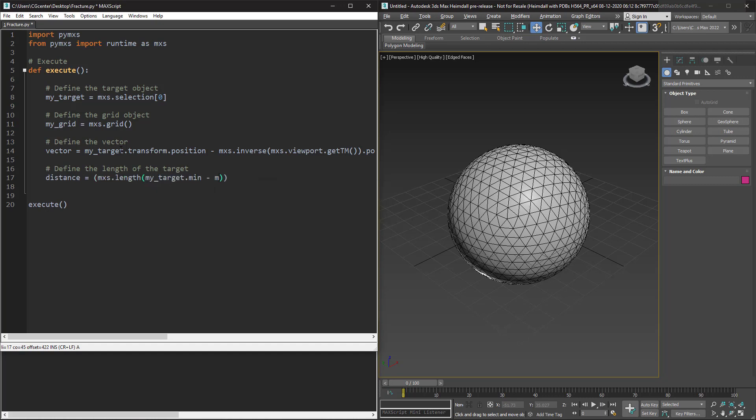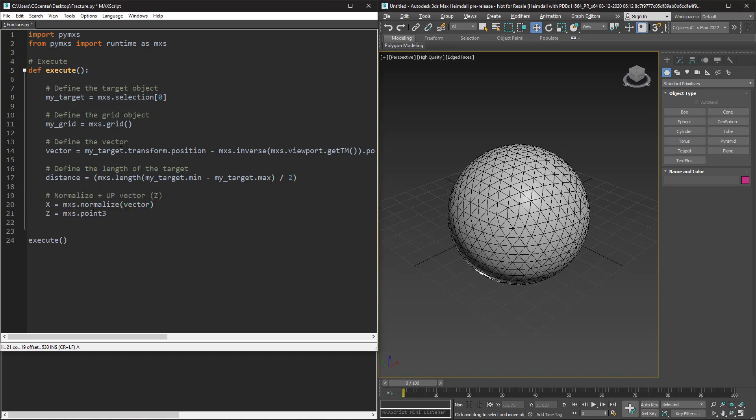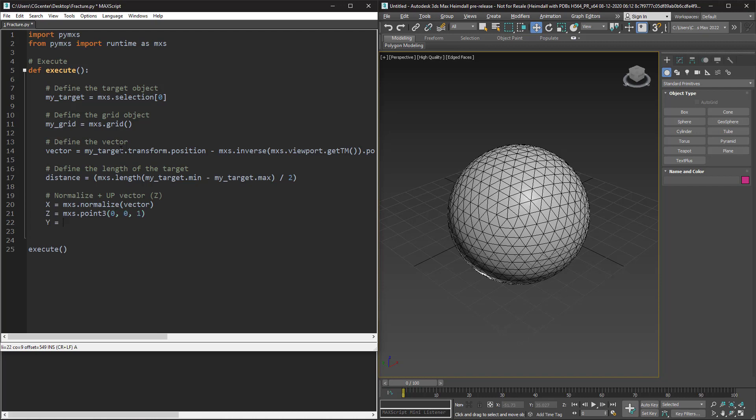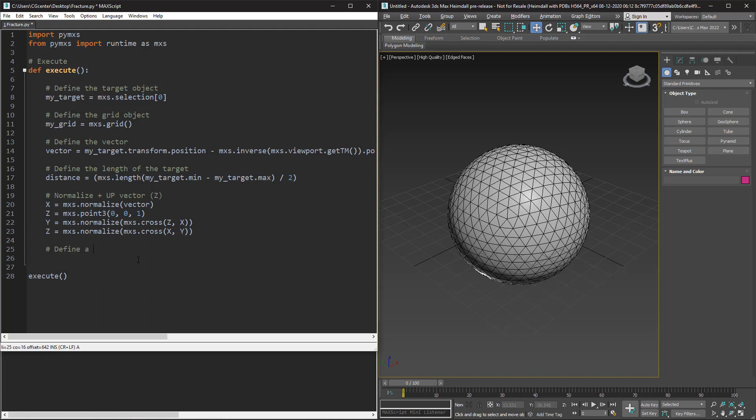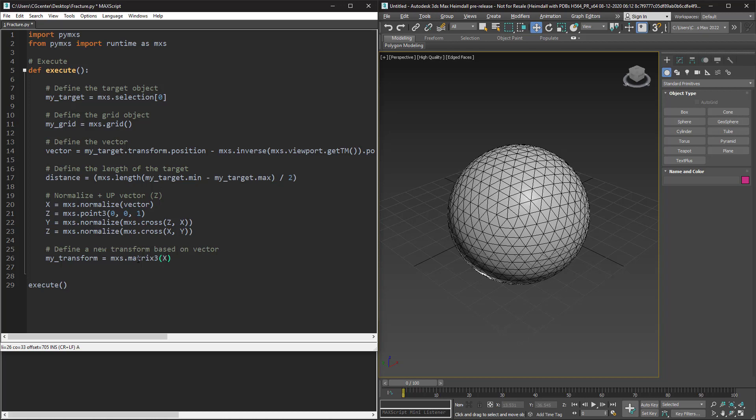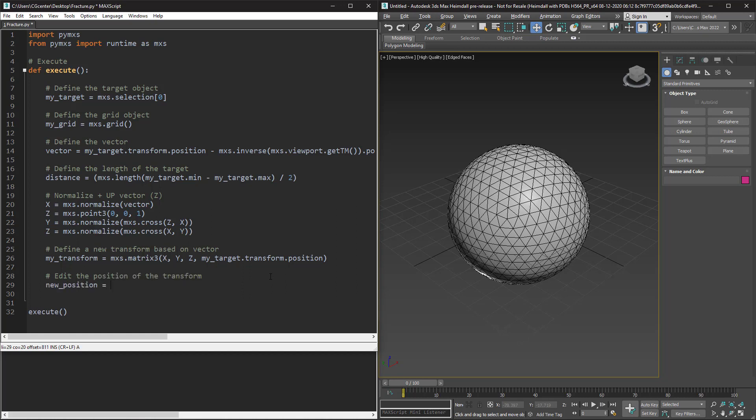And now I normalize the vector and create a new one with an up vector which is z-axis. I create a new transform with the matrix strip function based on the vector values and position of the target. And now I want to move the grid across the vector until it goes out of the target shape.